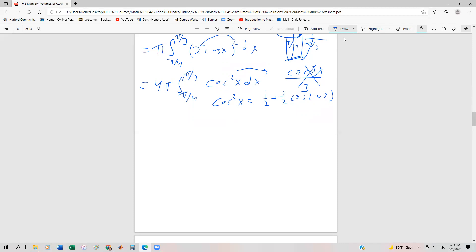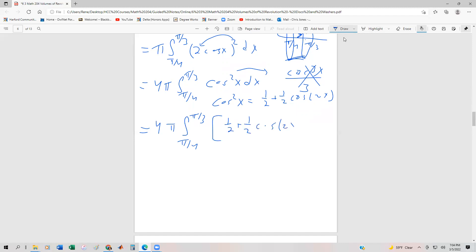The power-reducing formula tells us that cos squared x equals one half plus one half cos(2x). These integration techniques are the vehicles that let us evaluate these integrals. So the integral becomes 4 pi times the integral from pi fourths to pi thirds of (one half plus one half cos 2x) dx.